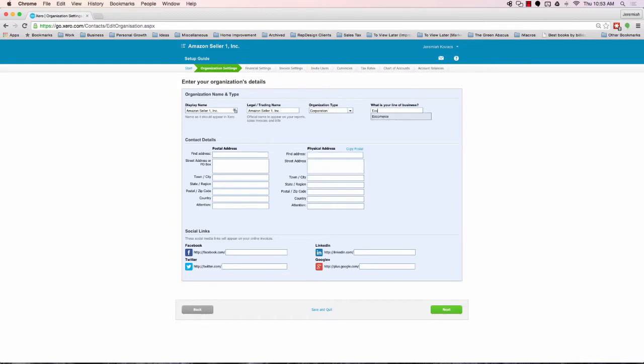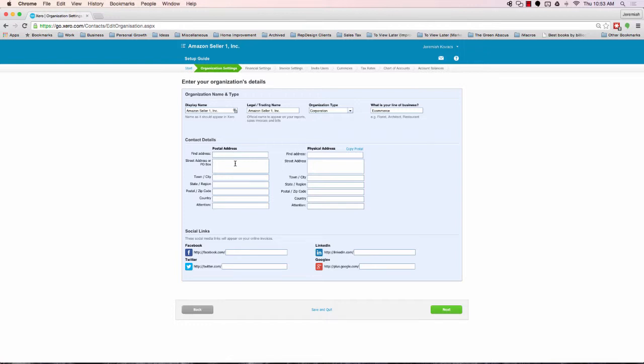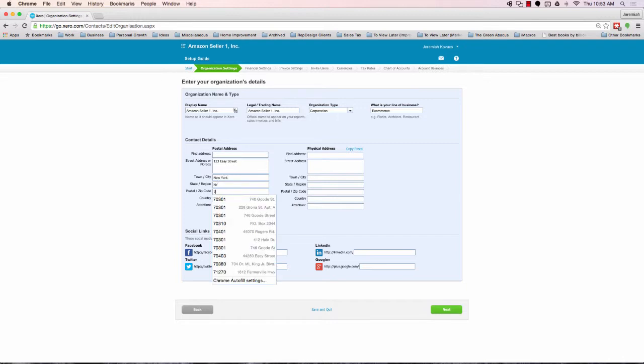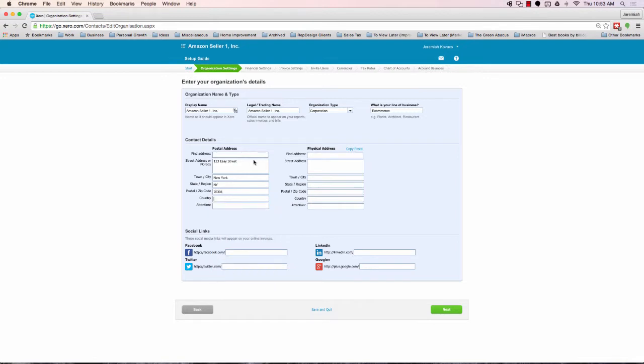Obviously, the organization type isn't incredibly important. There's just a few features on the back end that you probably won't even use too often. So don't stress over that. If you're an LLC, put a corporation. For Amazon sellers, I generally recommend e-commerce. Go ahead and type in your address 123 EZ Street. We'll call this New York, New York. I don't even know what the zip code in New York is. Just go ahead and put my local zip code.